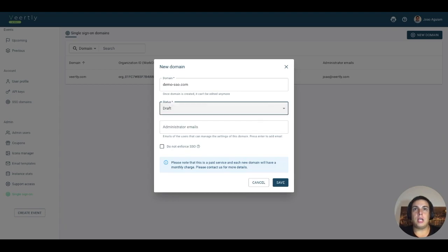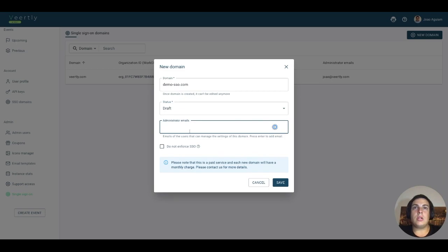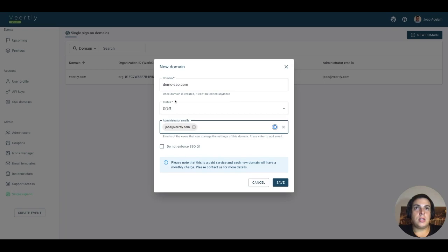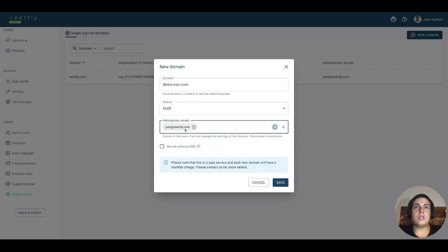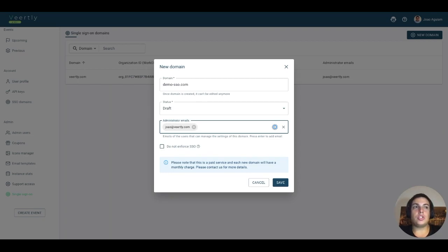You can also assign someone as an administrator of this Single Sign-On domain. You can add several emails, and the users that connect with this email will see it as a configuration on their interface. We'll show this in another video from the perspective of SSO administrators.